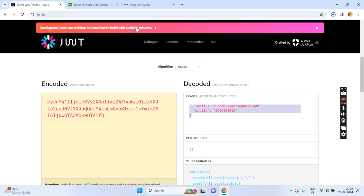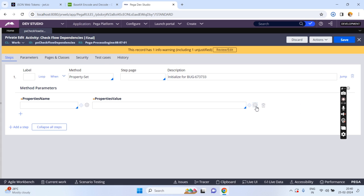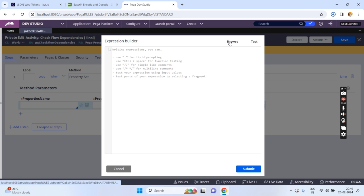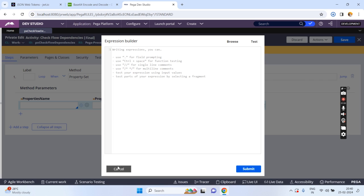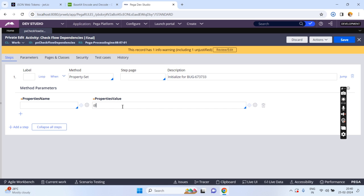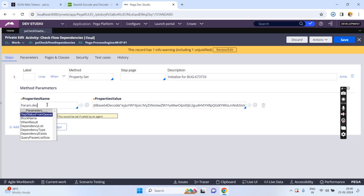Similarly, how can we achieve this in PEGA? In PEGA we have a function called Base64Decode. We have a Base64Decode function and you have to give the input as the encoded string. I am saving this to param dot decoded string.